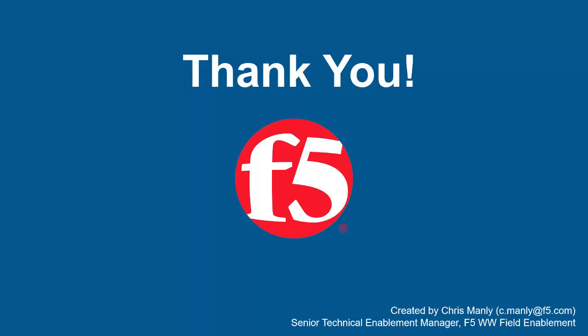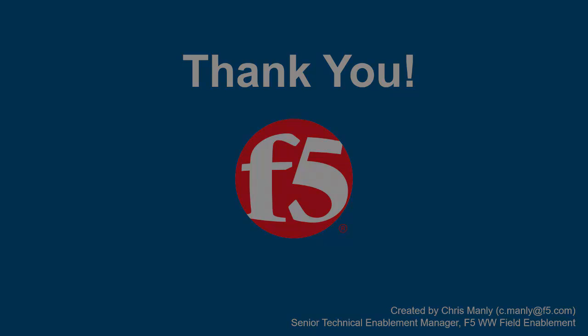Thank you for watching this demonstration on creating a security policy using manual policy building with F5 Big IP Advanced WAF. We encourage you to watch additional AWAF demos. For more details on how Advanced WAF can protect your web applications, contact your F5 Networks sales account manager. For questions or comments about this video, contact Chris Manley at the email address at the bottom of the page.